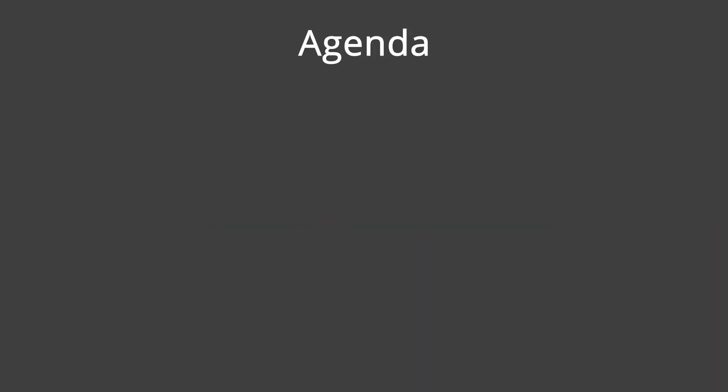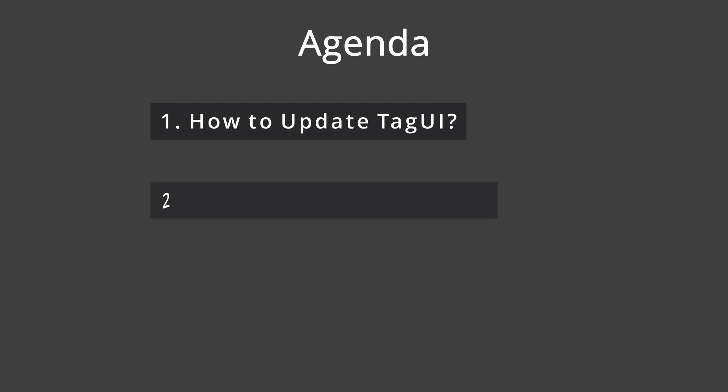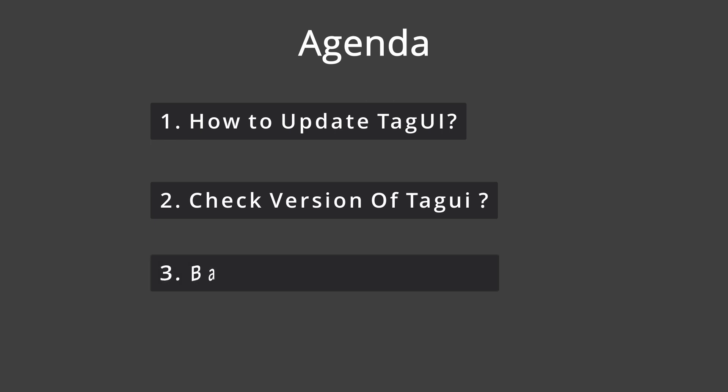Hello everyone. Welcome to today's session. In this session, we're going to see how to update TagUI. Also, we'll see how to view the current version of TagUI and backing up and restoring TagUI. Let's jump into it.